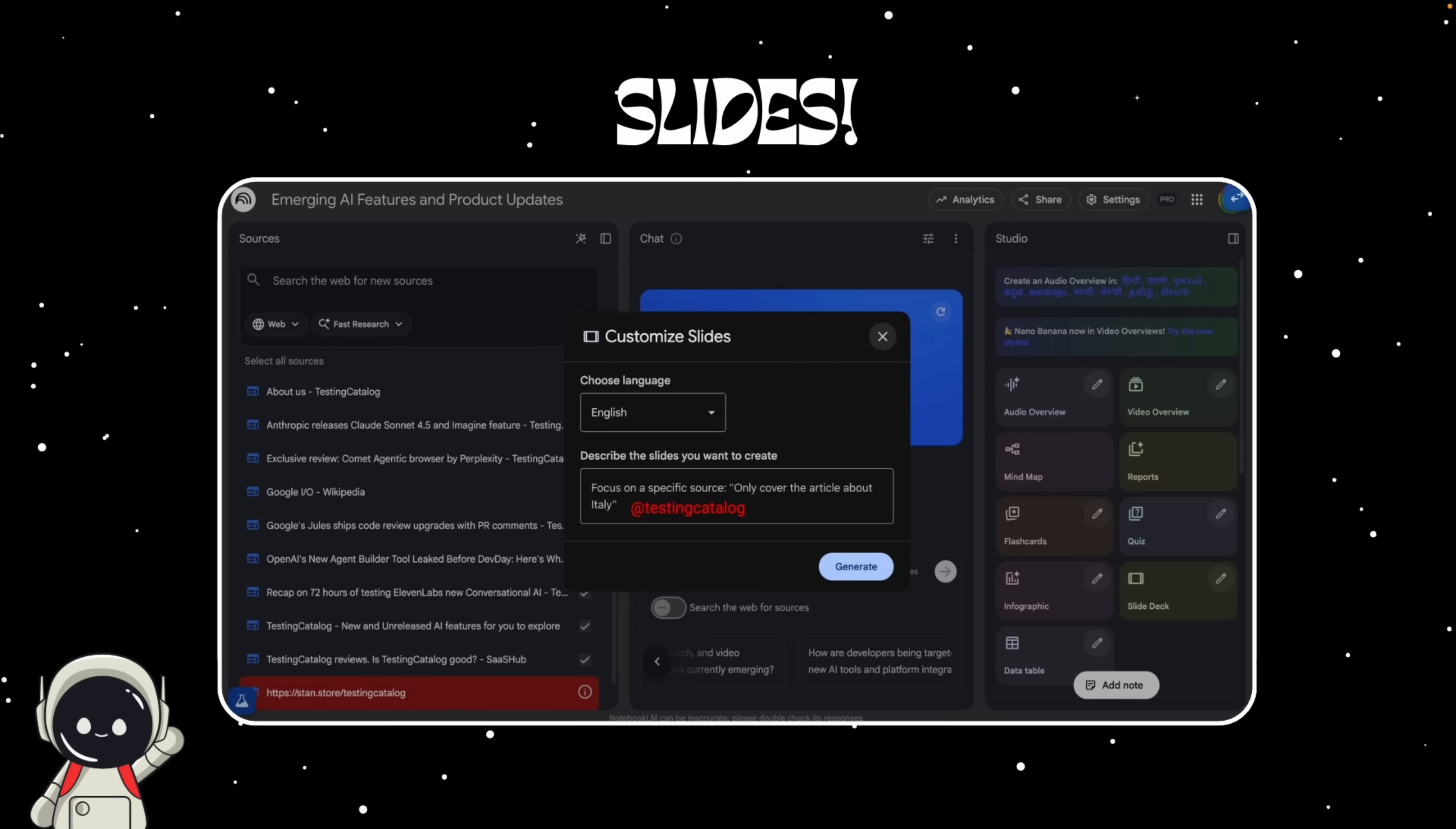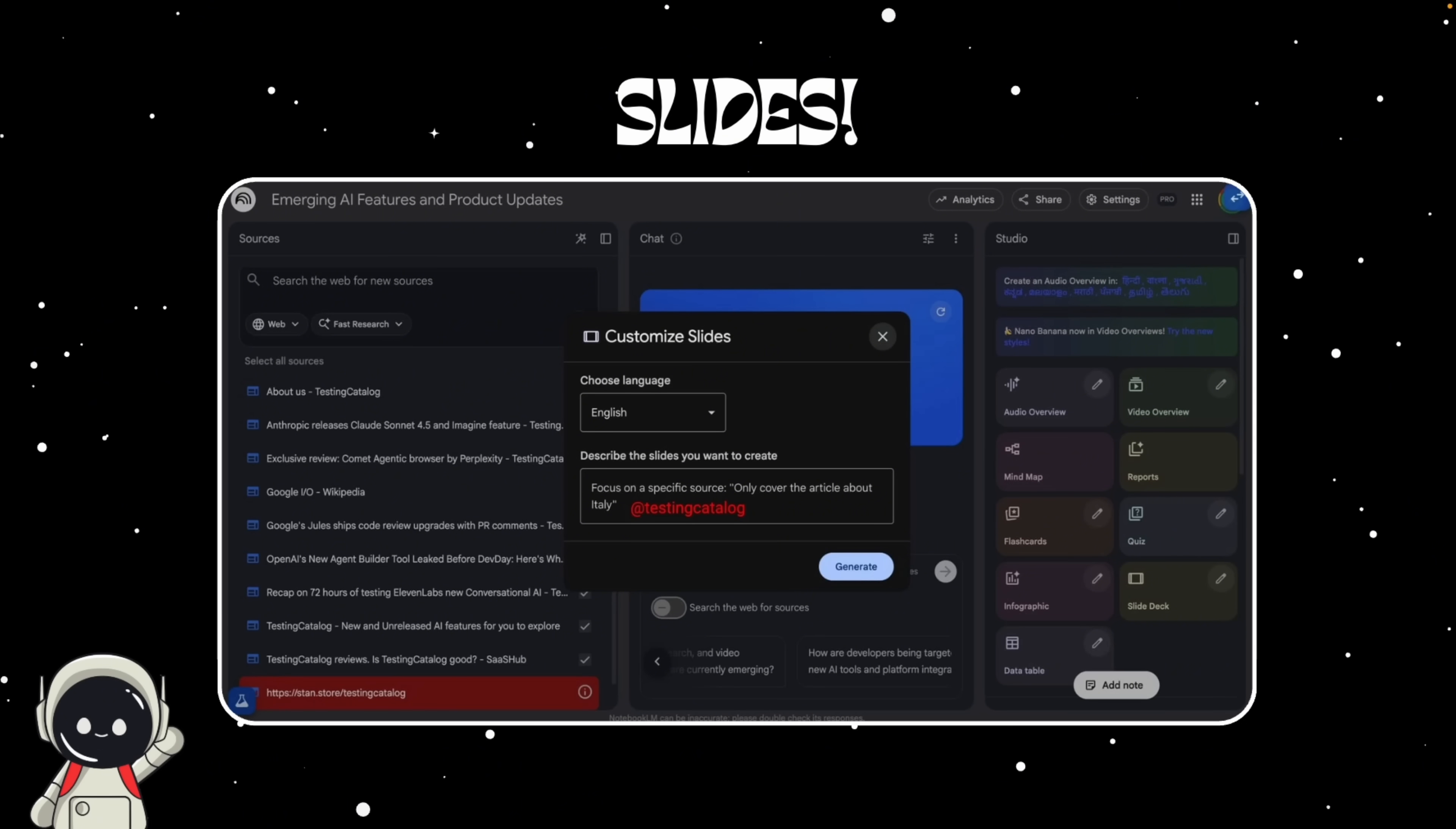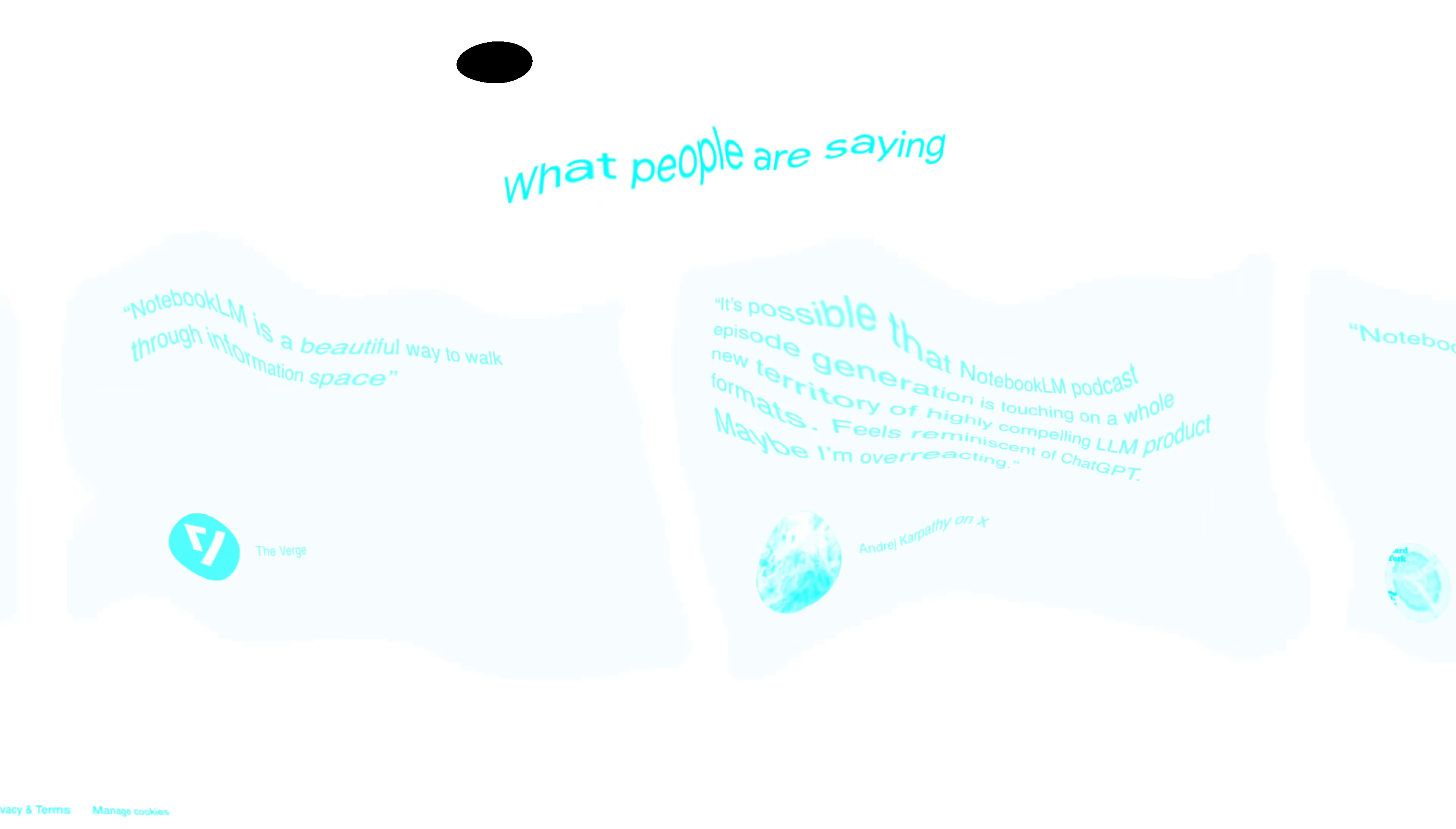Then there's an infographics feature, designed for people who want to visualize insights quickly. Think one-page summaries, diagrams, or visual mind maps. And last, Notebook LM is improving how it handles multi-source integration, combining PDFs, docs, and URLs in one coherent workspace. These aren't flashy headline updates, but they're the glue that will make deep research actually usable in day-to-day workflows.